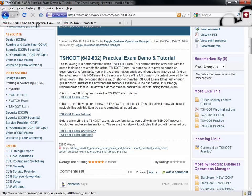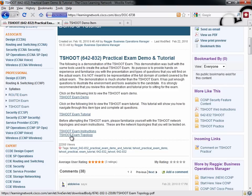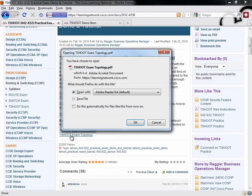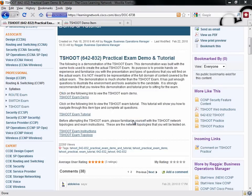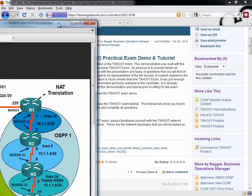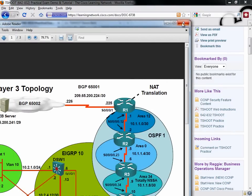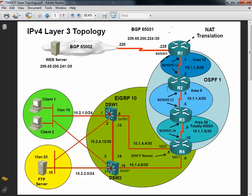Something else I want you to know as part of Strategy Number One is that the topology that you're actually going to be working with on the exam - it's not the one in the exam demo, but Cisco does give it to us. Check this out: the TSHOOT Exam Topology. Let's open this up. Move this over into our window where we can see it.